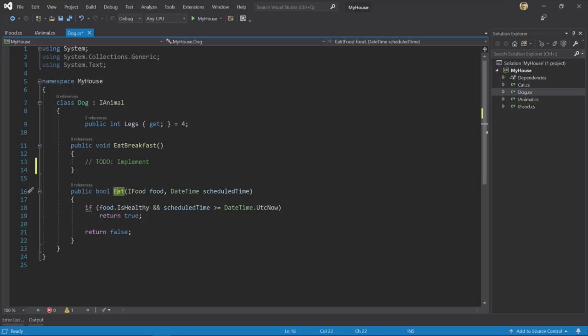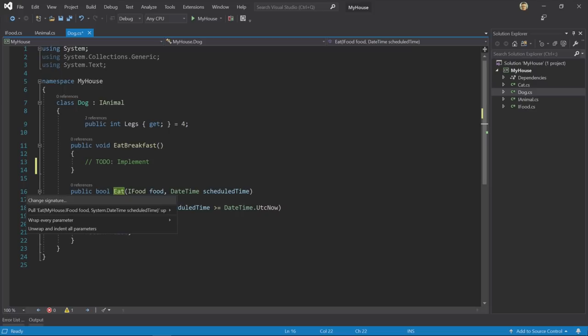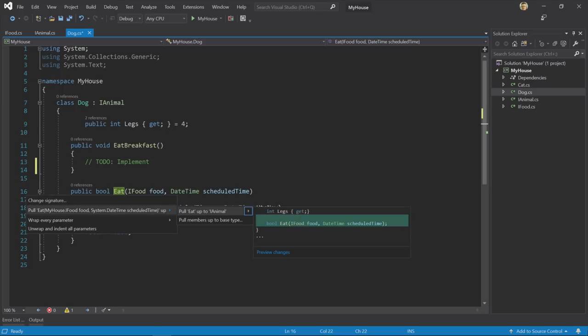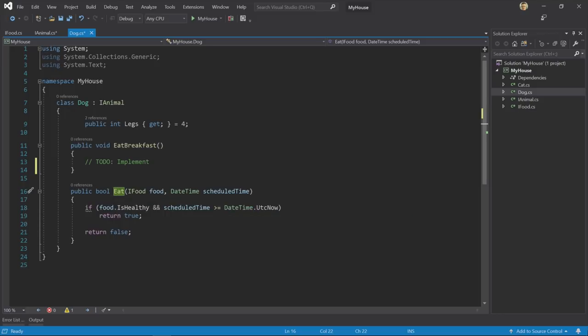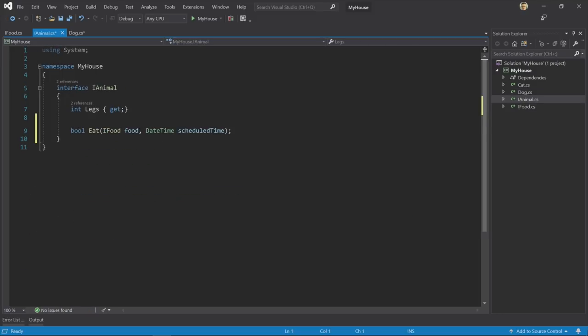New refactorings in C# make it easier to organize your code. If you, for example, want to move a method up into the interface that the class implements, simply invoke the refactorings by hitting Control+dot and selecting the right action. Now the method has been added to the interface.